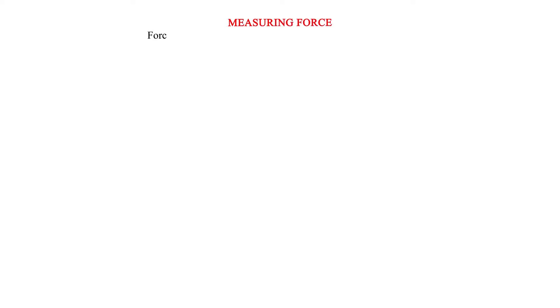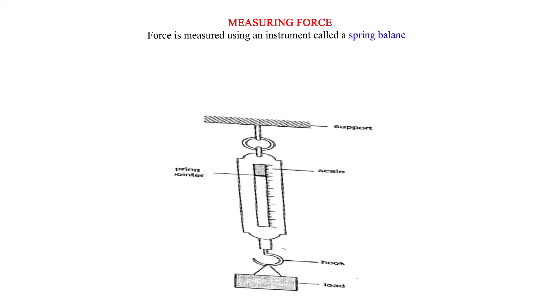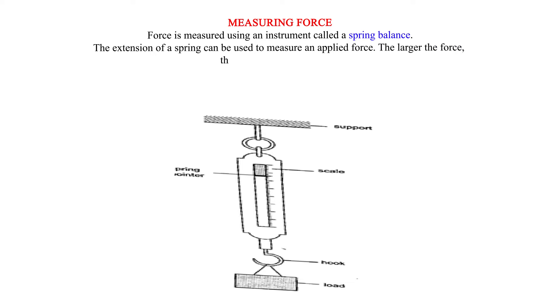Measuring force. Force is measured using an instrument called a spring balance. The extension of a spring can be used to measure an applied force. The larger the force, the more the spring extends.